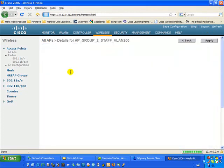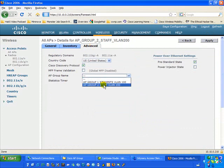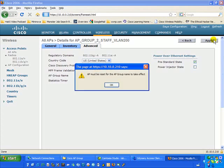We'll go ahead and configure the second access point. Under the Advanced tab, this is our staff AP. We want it to associate to the AP Group Lab SSID, but we want that traffic to specifically be on the VLAN 200 domain. So we select that and apply.